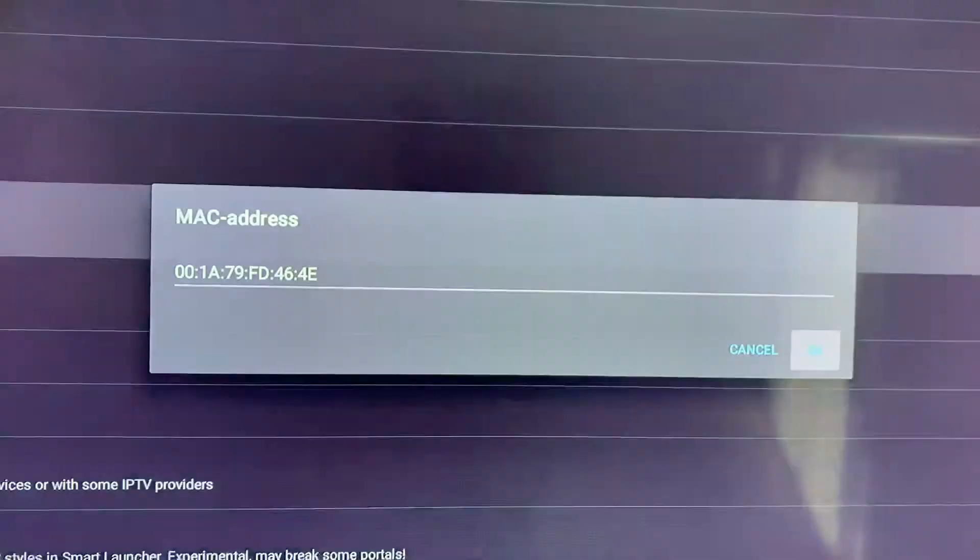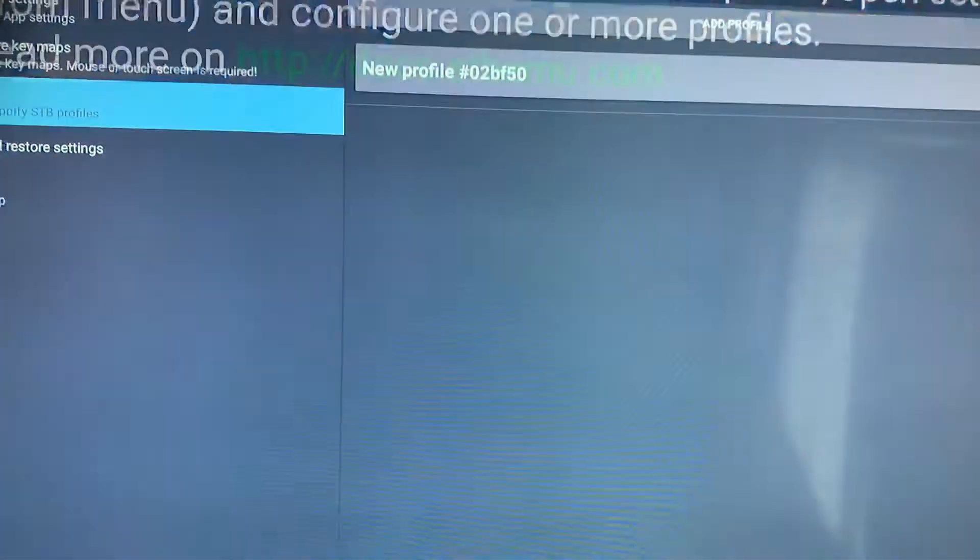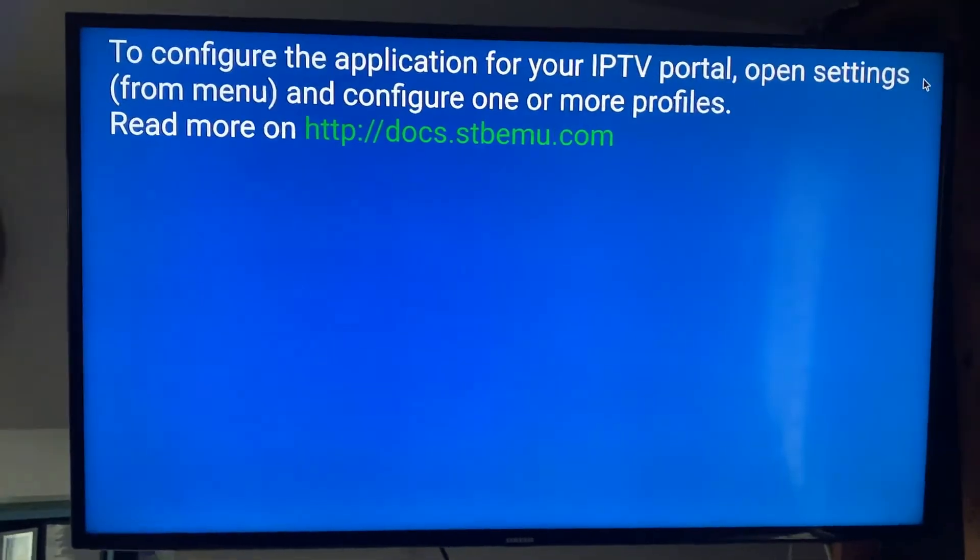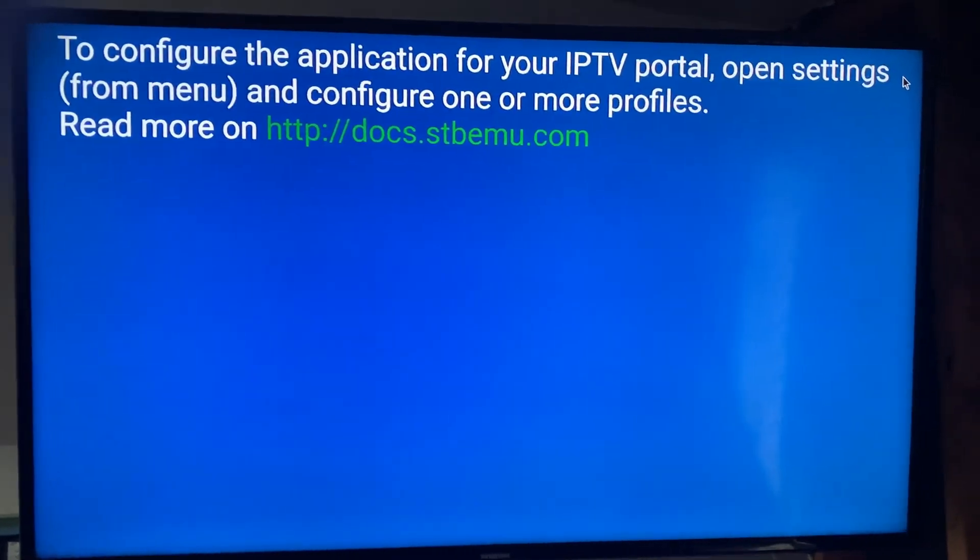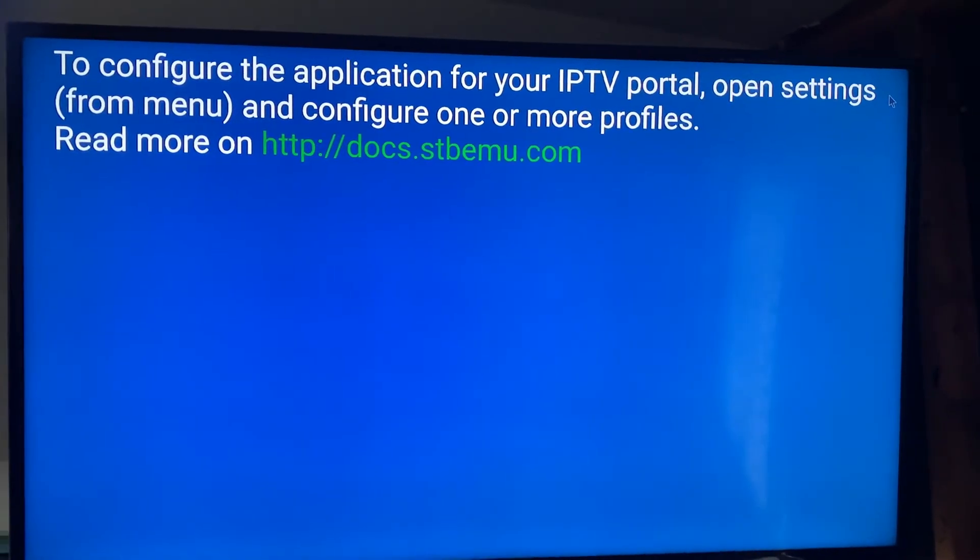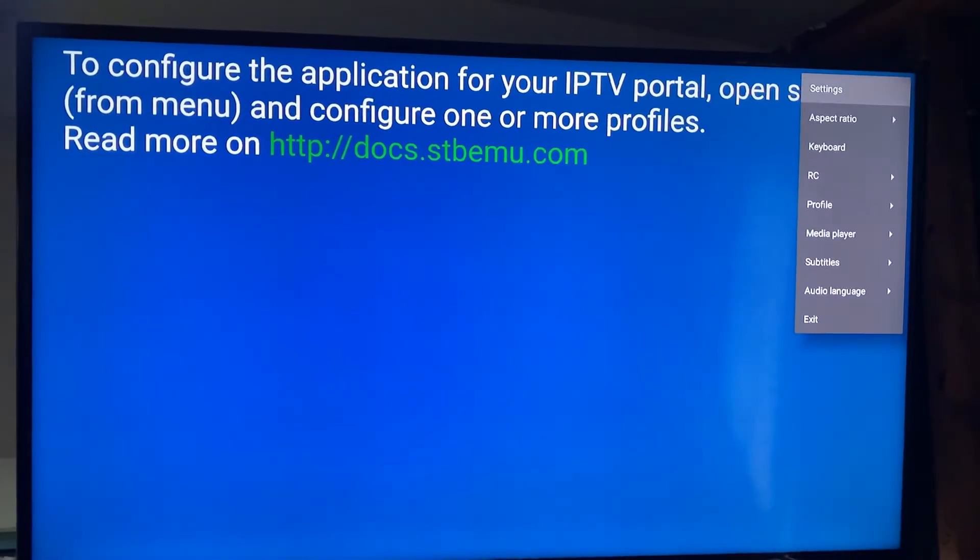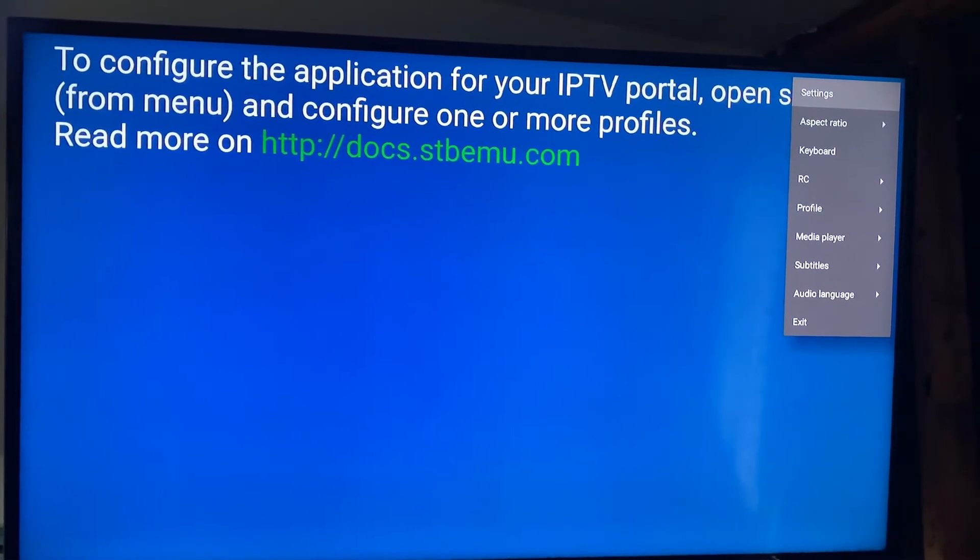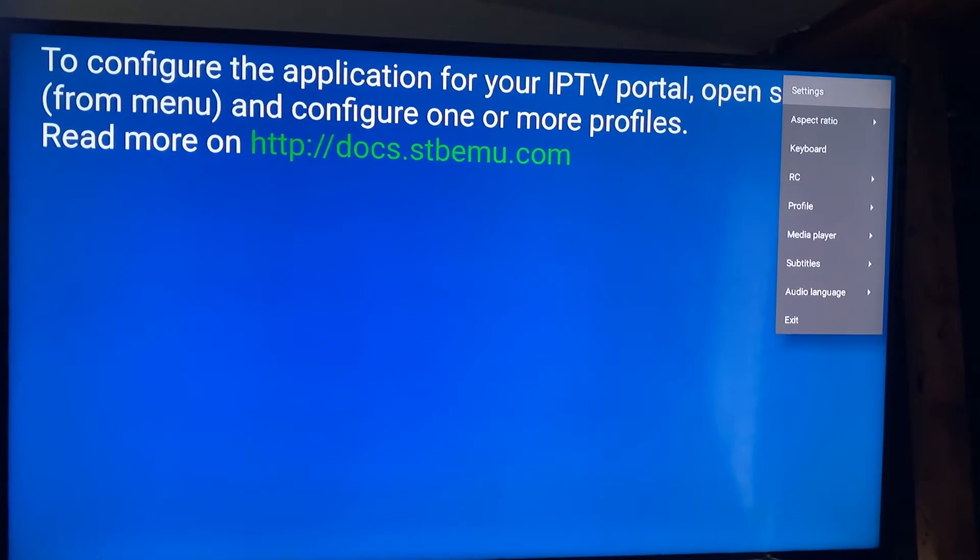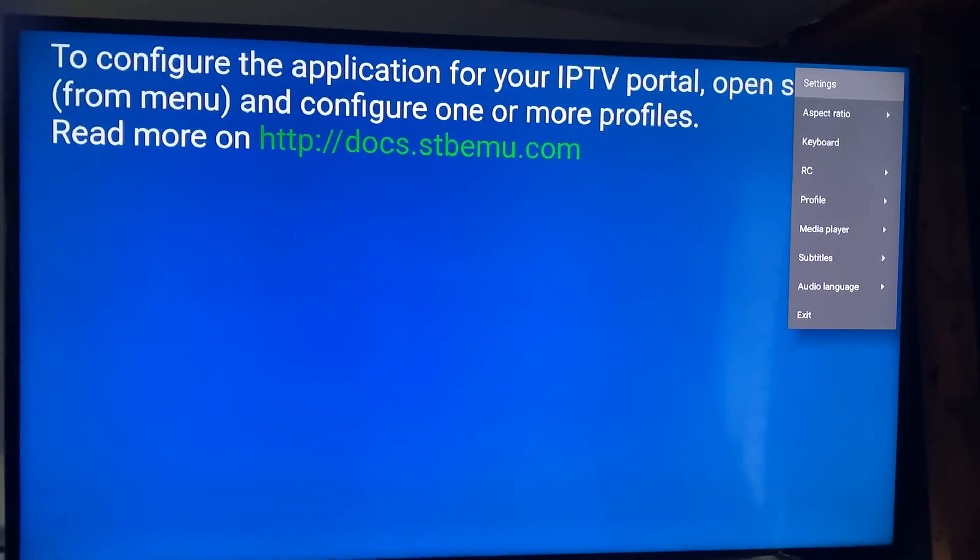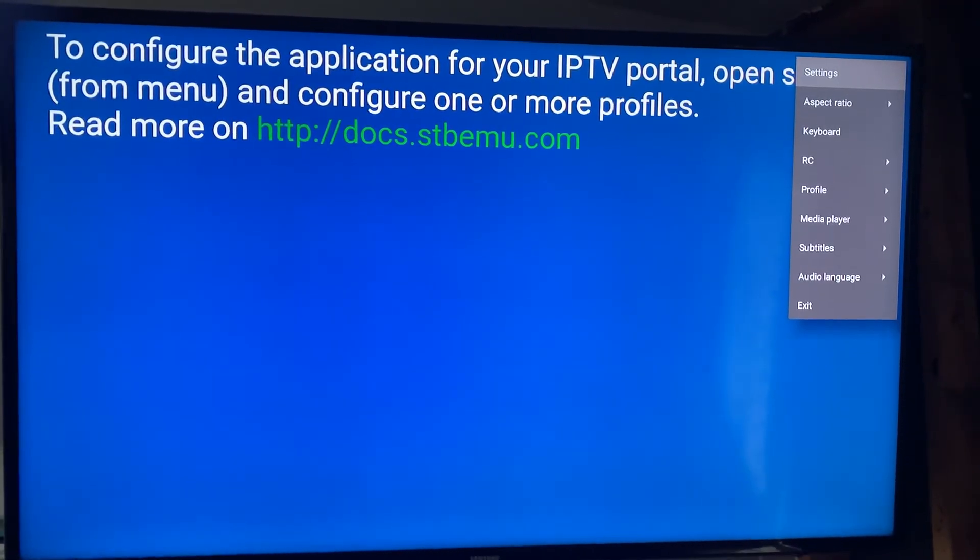Back out of the settings. Once you get back you're going to see this screen. Hold your OK button and you're going to see that menu pop up. Scroll down five clicks to profile.